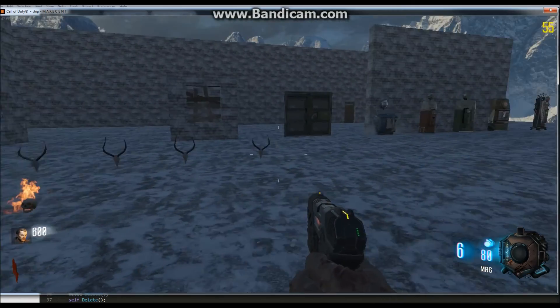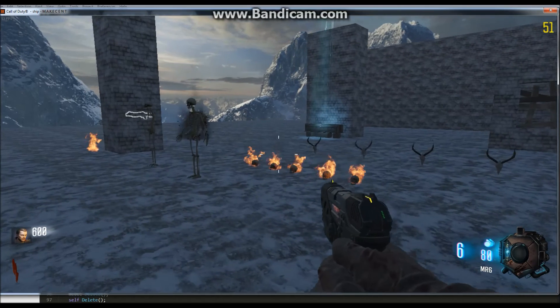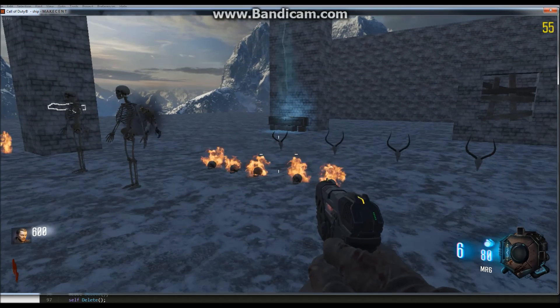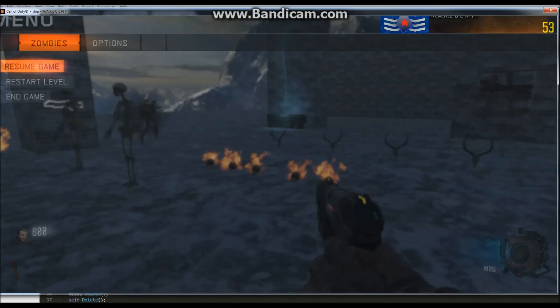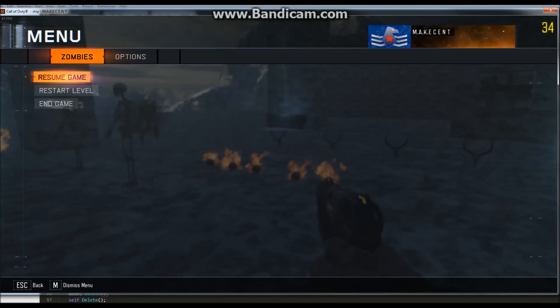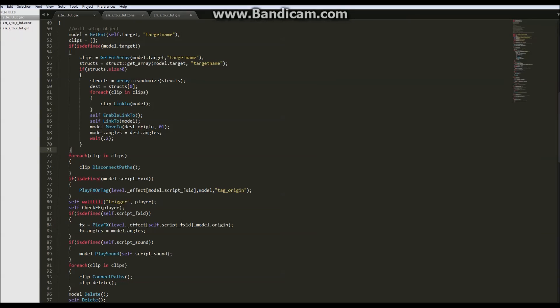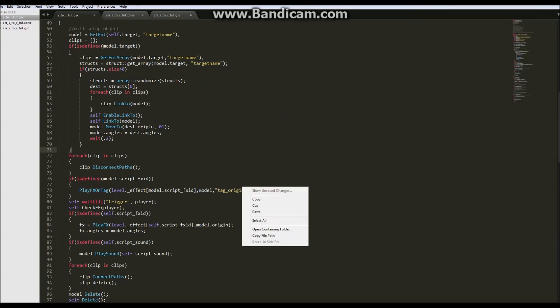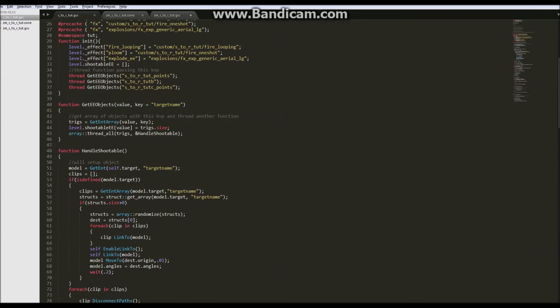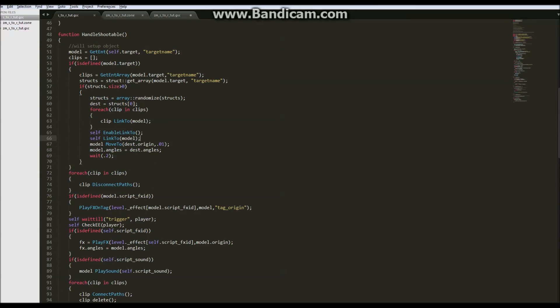So you can add as many structs as you like, put them around, add them to each prefab for each easter egg and you shouldn't have to change the script again. So that concludes my script or radiant tutorial series and unless there's something else you want to see, let me know.